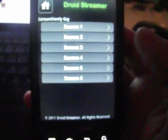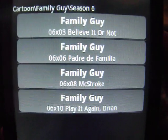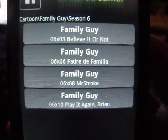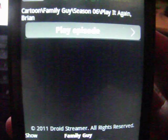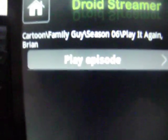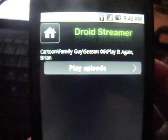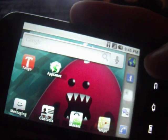Movies — Family Guy. Sorry for not focusing. Let's try this one. Basically it's going to say up here 'Play Episode' — not sure if you guys can see that — click that and it starts loading.